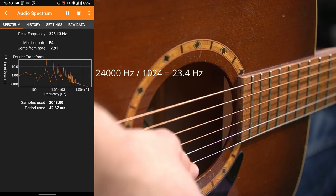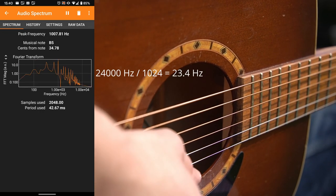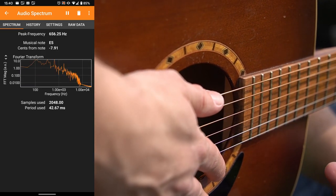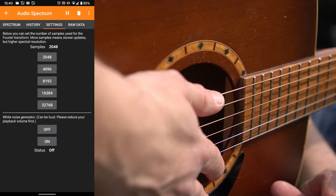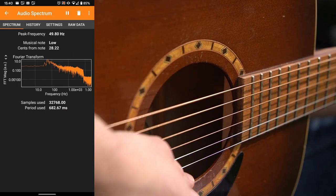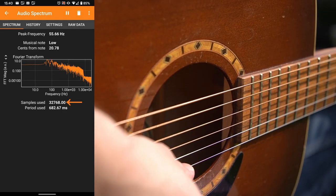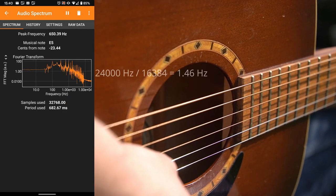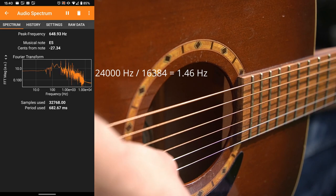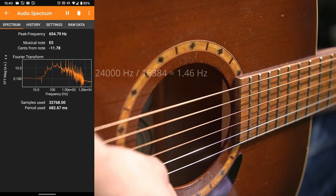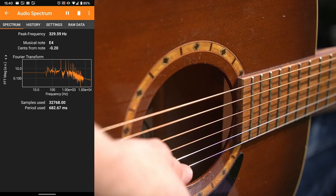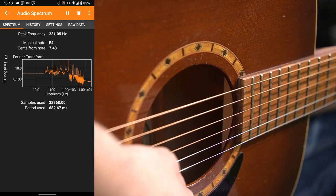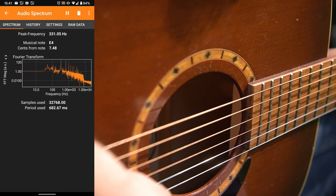While we cannot change the sample rate of the microphone we can increase the number of data points used for the spectrum. At 32,768 points we now have a spectral resolution of about 1.5 Hertz. Much better to tune the guitar but it comes at a price. Getting 32,000 samples takes more than half a second so the spectrum is much less responsive.